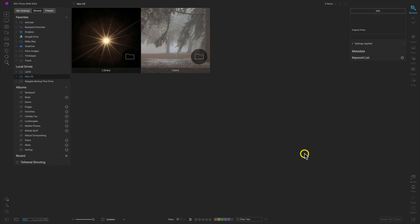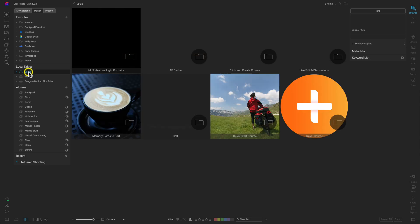Let's first find a photograph and I'll show you how to easily navigate to an image that you want to modify. Whenever we open up the program we open it inside of the Browse module, and this is where we'll be browsing for our images. I'll head over to the Local Drive section, which will house any drives that are mounted or inserted into your computer — such as an SD card or an external hard drive.